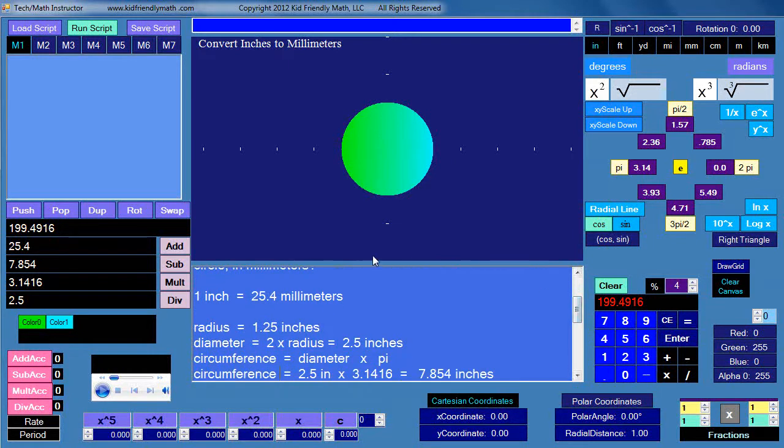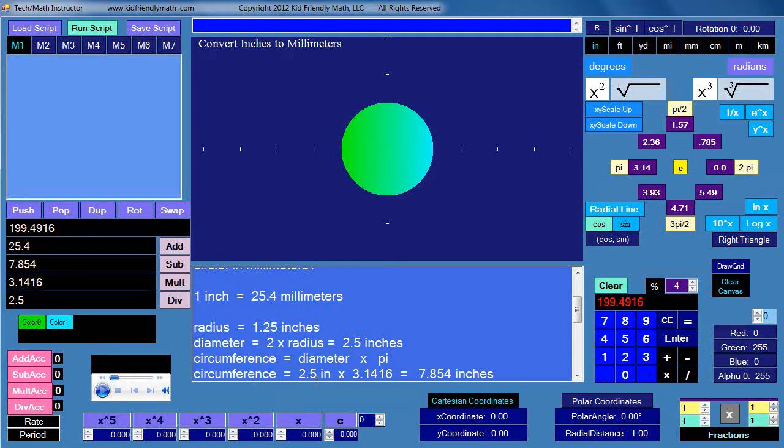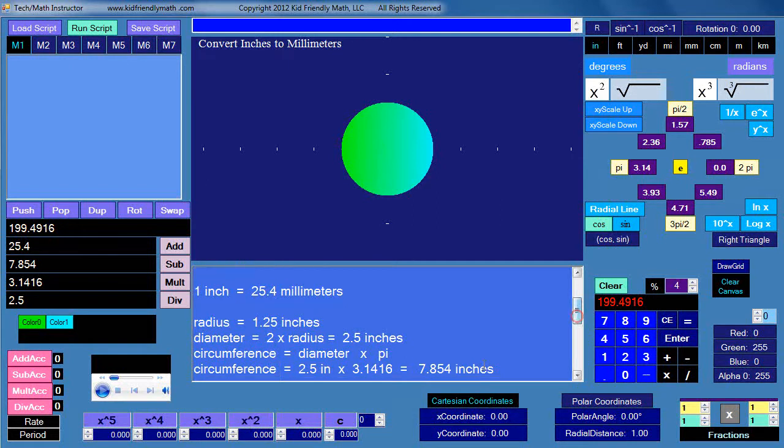And you know how to do all this by now: the circumference is just the diameter times pi. That's what I've done here. So 2.5 inches times 3.1416 equals 7.854 inches. And now that we have it in inches, we just have to convert that into millimeters.